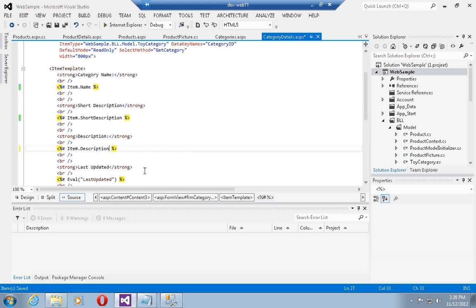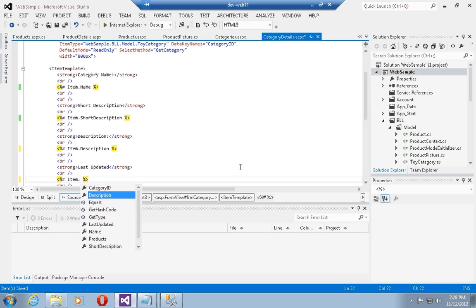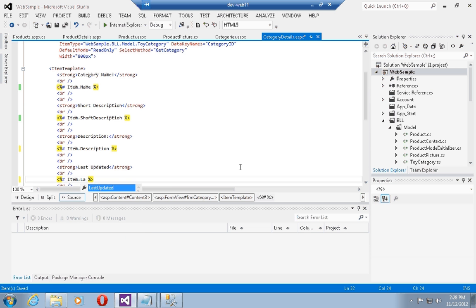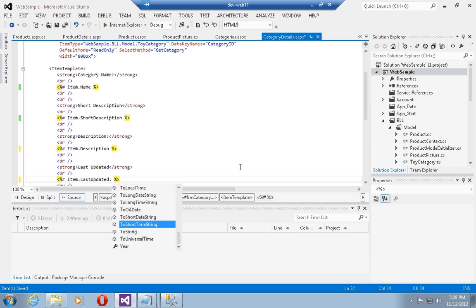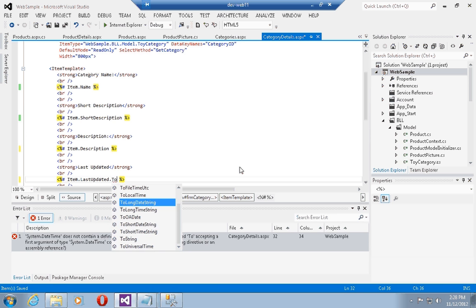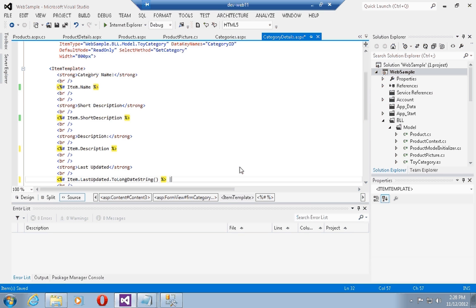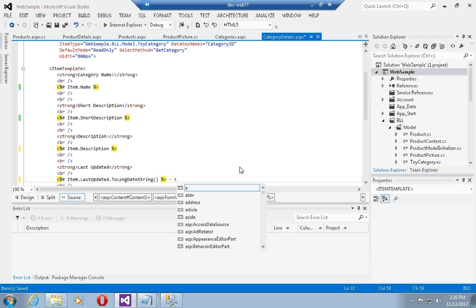I can also do something which is neat: I can say item dot last update, and since last updated is a date time, I can actually do a to long date string to get the date when the category was updated.